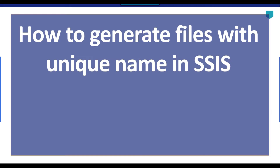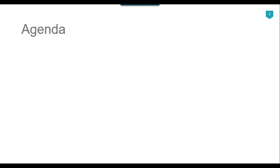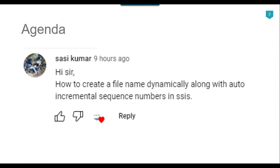Hi friends, my name is Akhil Amat and in this particular video tutorial I will show you how to generate files with unique names in SSIS. Recently I got a question from one of my subscribers, Sassy Kumar, and he asked how to create a file name dynamically along with auto incremental sequence numbers in SSIS.